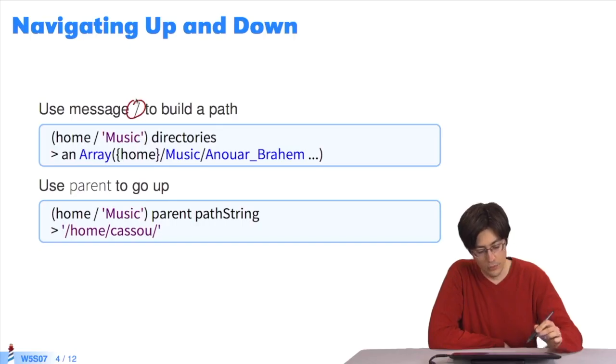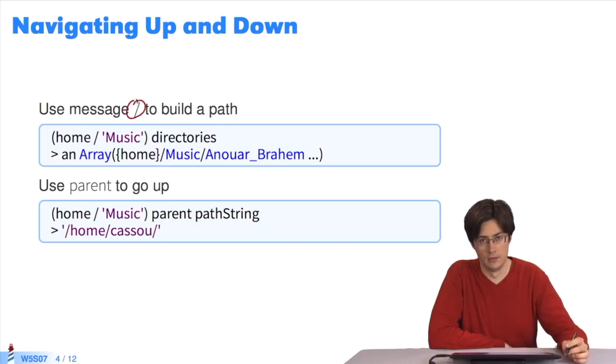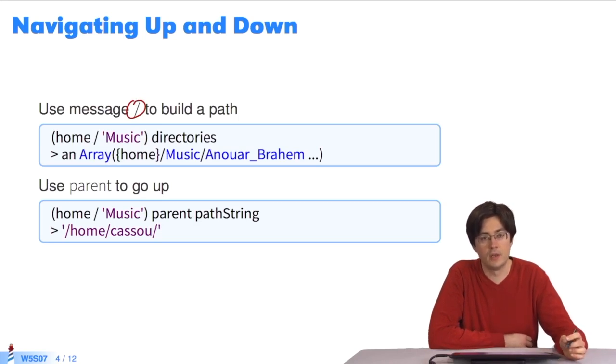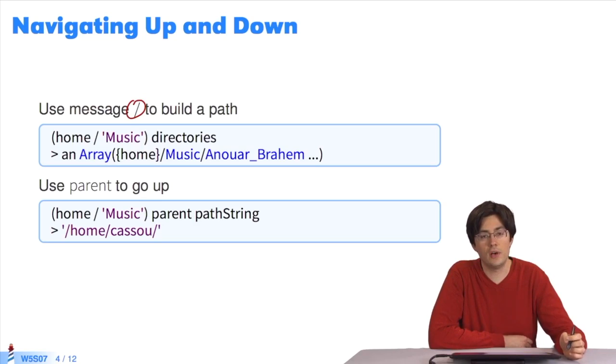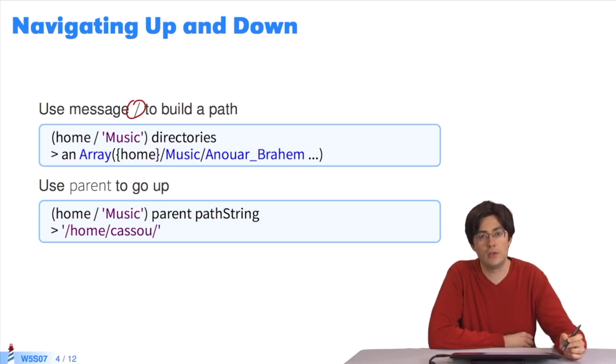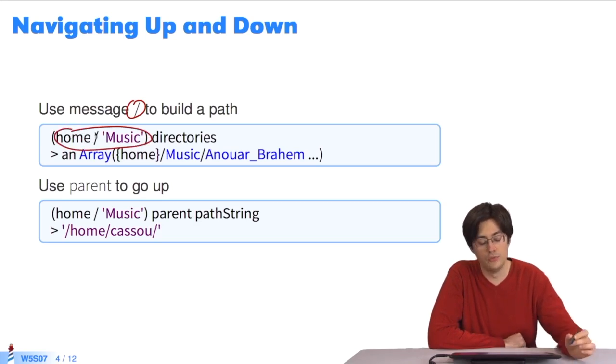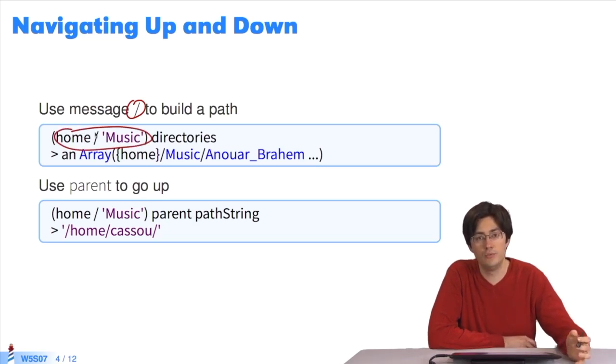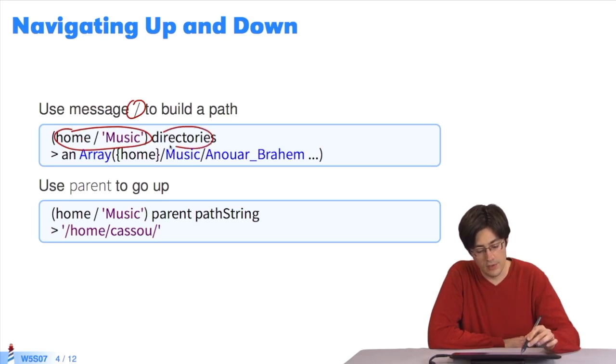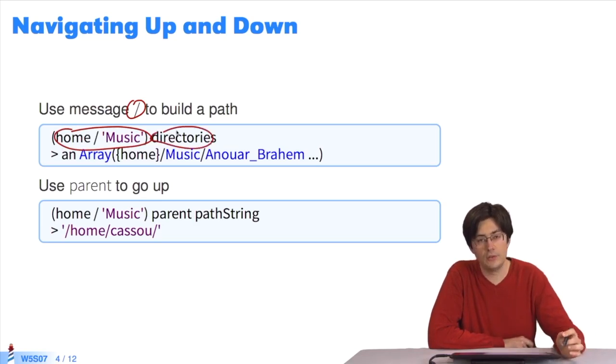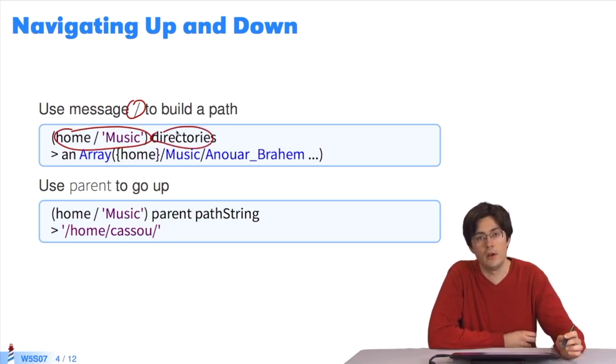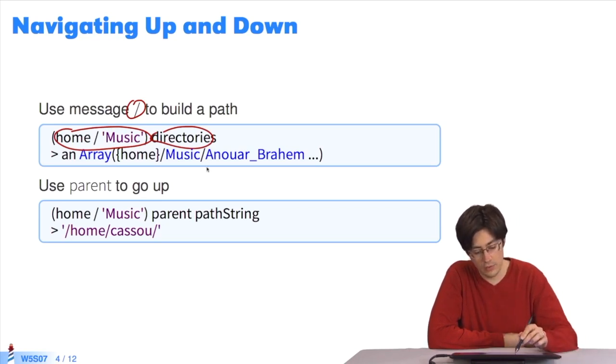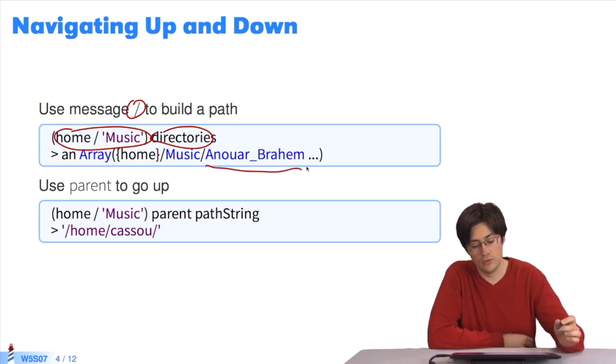If we play a bit more with this API, we'll see the method slash. When we send the message slash to a directory, we can indicate a particular child that interests us. So, home slash gives me the music directory. By sending the message directories to a file, I get all the subfiles. Here I see that, in my music library, I have a file .bashrc.